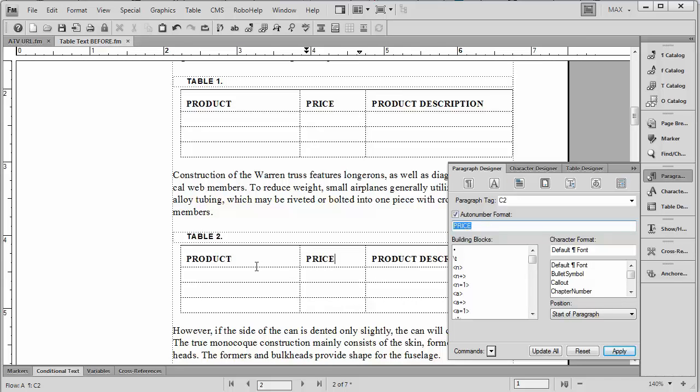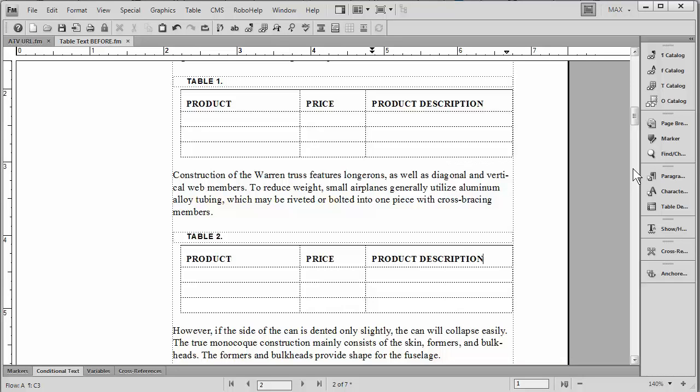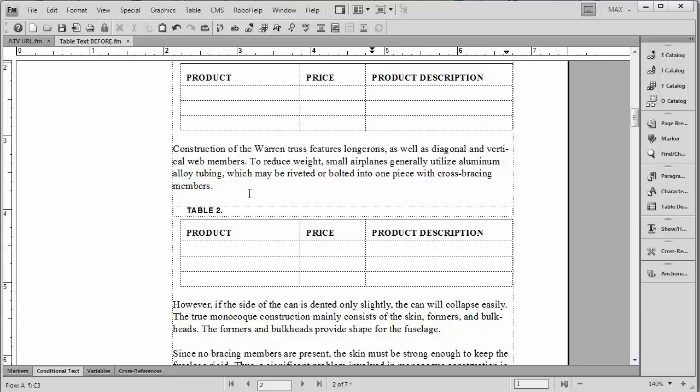So instead of having numbering, we have text prefixes. In this case, one of them is giving us product, one of them is giving us price, and the other one is giving us product description. So that's just how simple it is for you to update your documents or your templates so that every time you create a certain table, it will automatically populate it with the correct text and the correct spelling. This of course can save a lot of time, save a lot of errors, and it's really great if you have somebody helping you out who doesn't use FrameMaker very often.